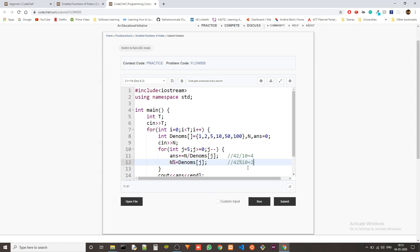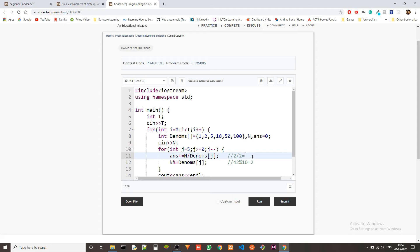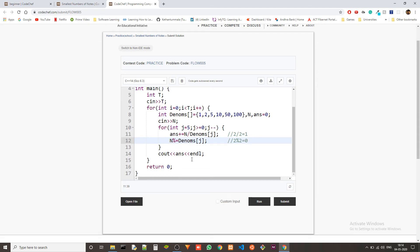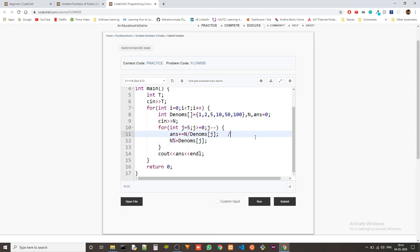Now we continue this. I'm skipping 5 because it won't matter here. And then when we get to 2, 2 divided by 2, will give 1. 1 is added to the answer. And then 2 percentile 2 is 0. We could write a condition that if it is becoming 0, we exit, but it won't matter because there are only 6 denominations. So the loop will only go 6 times.